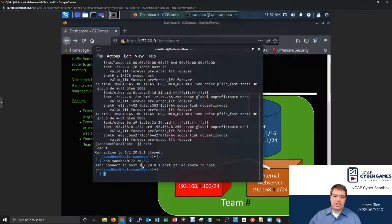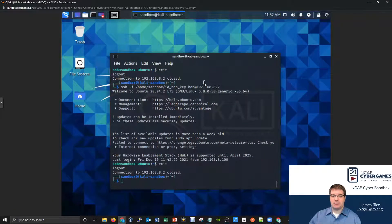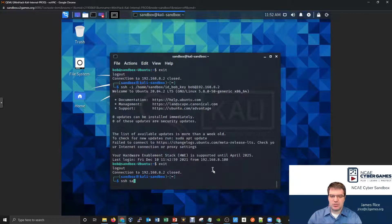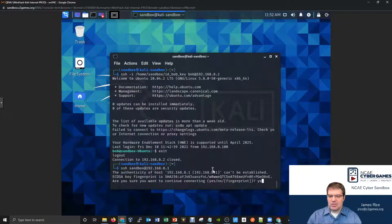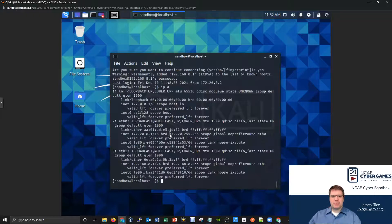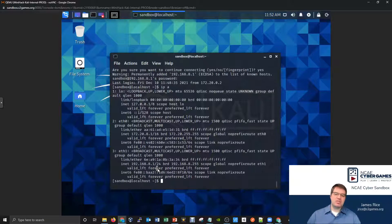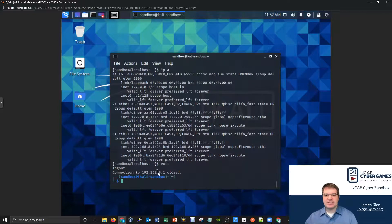What if I try connecting from the internal side? This is the internal Kali computer. SSH to sandbox at 192.168.8.1 - connecting to the gateway device. It says we've never seen this server before - let's connect. Yes, type the password, and it works. That's a big reason why you have internal devices: you can try connecting from the outside and from the inside to troubleshoot. Then I can exit that connection.